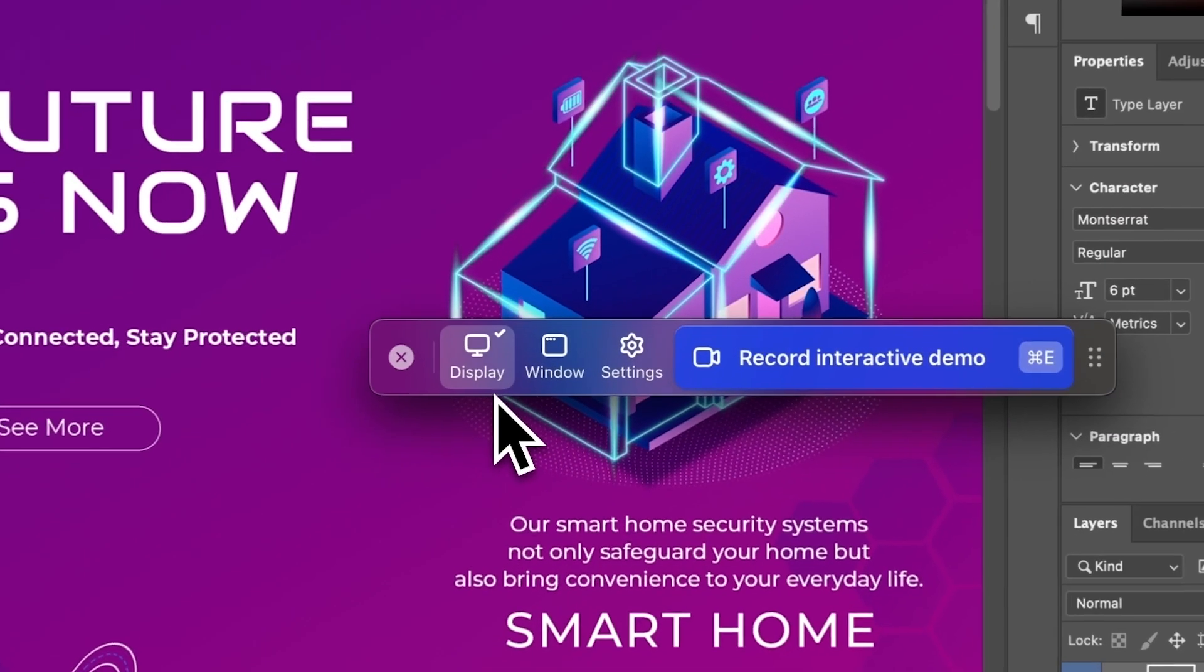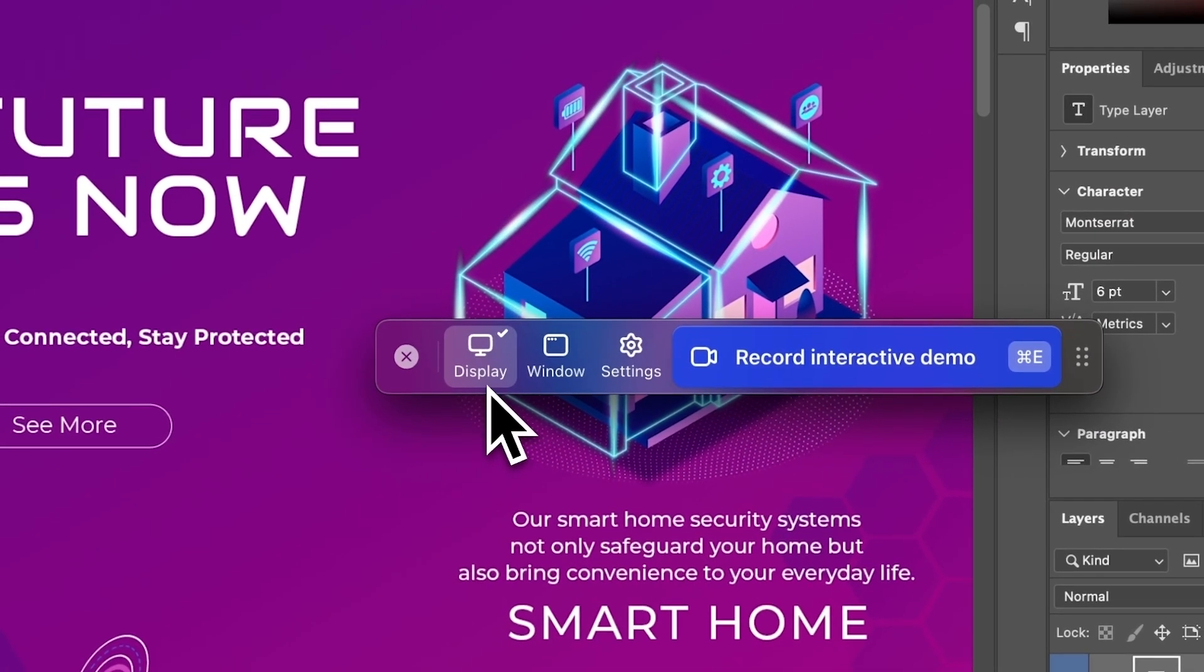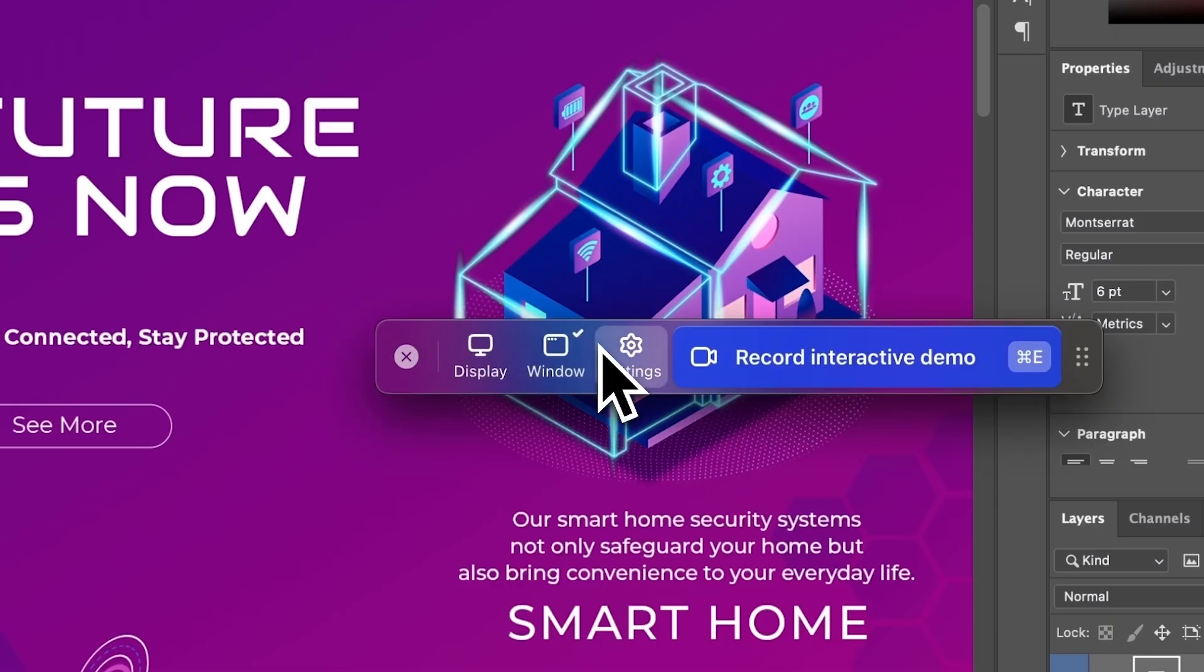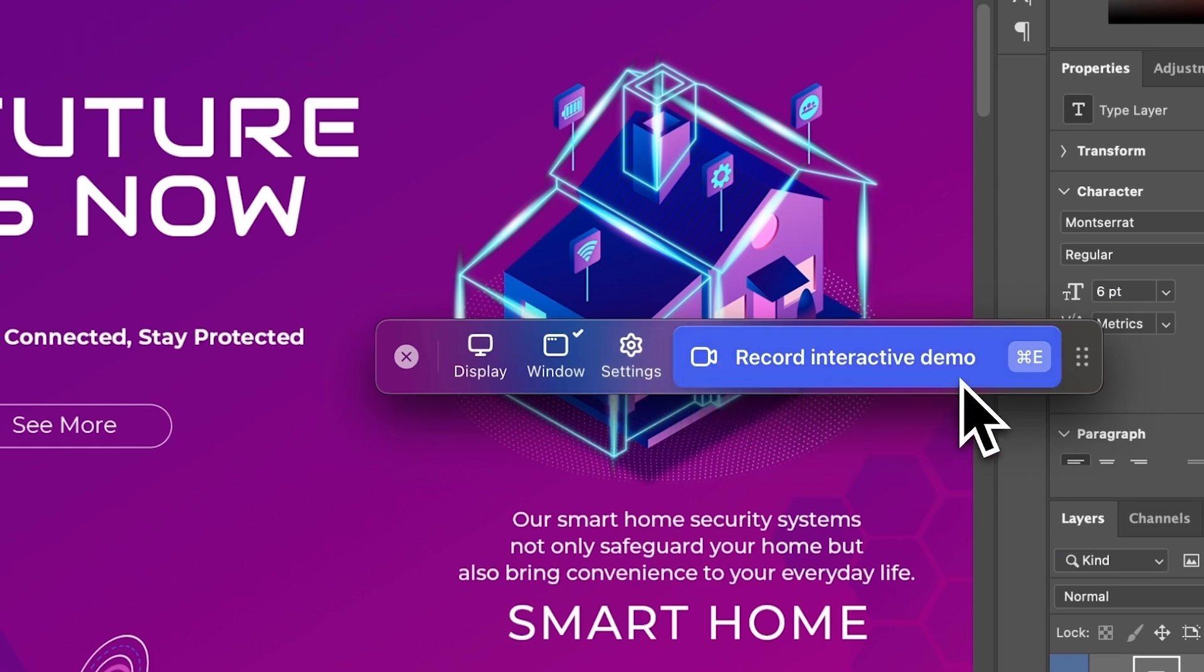Now you're all set to record. Decide whether to capture your entire screen or just a specific app. Then press Record Interactive Demo.